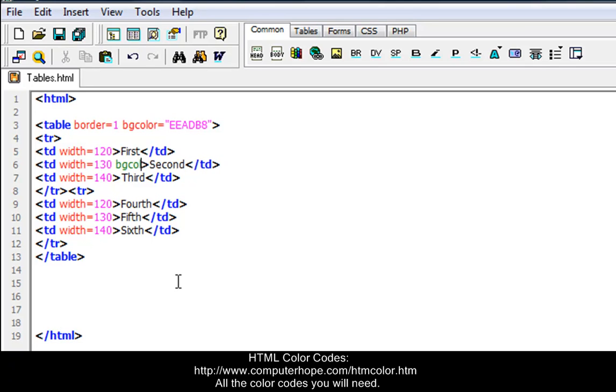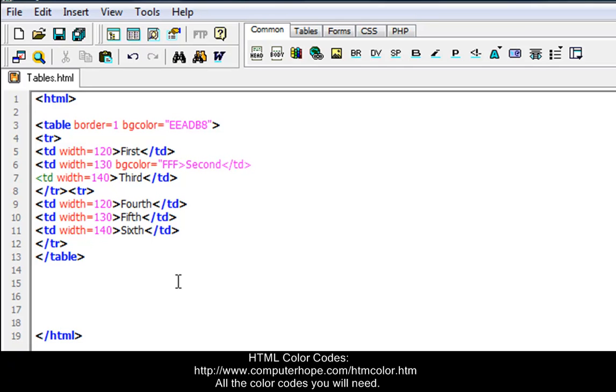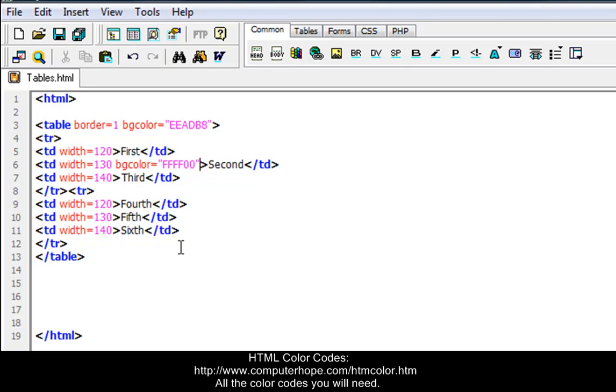Equals, there we go. I'm going to do FFFFFF00. And the quotation.